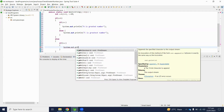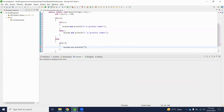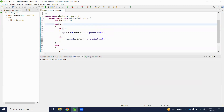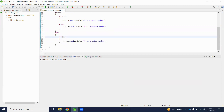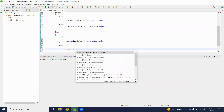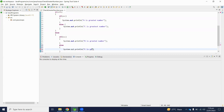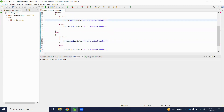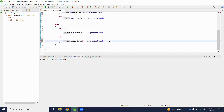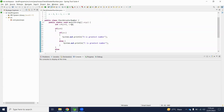If b is greater than c, then b is the greatest number. Otherwise, c is the greatest number. Let's execute and check what the output is. According to these numbers — a=4, b=1, c=10 — c is the greatest number.